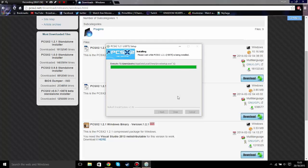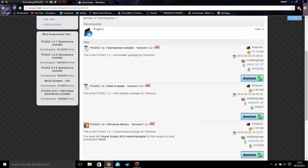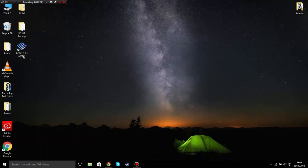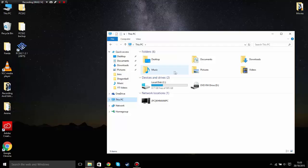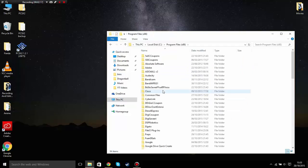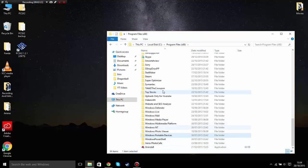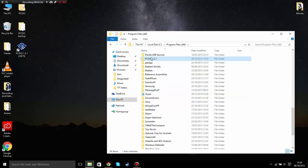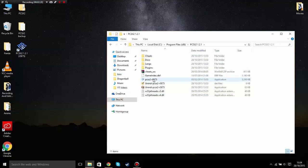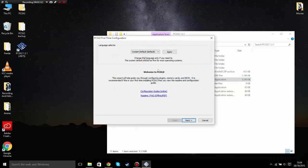Now it's done — close the installer and go to the folder where you installed it. Mine is at Program Files x86 — double click it and click on the program. Once you open it you'll get a configuration wizard — just leave it as it is and click next.